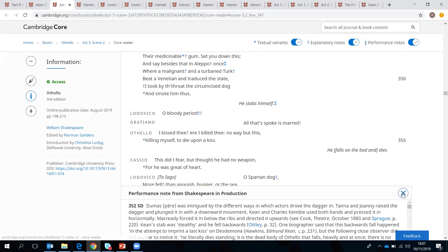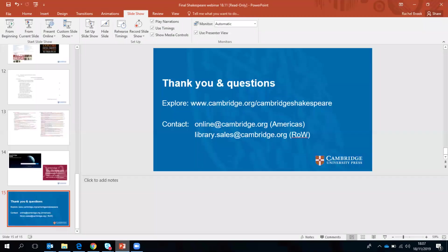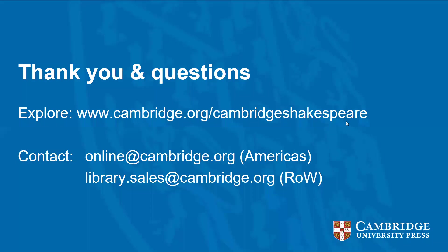That was quite a fast tour, but I hope it gives you some sense of how our content has been enriched by the digital platform, offering different routes through and ways to think about our resources in a more integrated and joined-up way. Please do get in touch if you'd like more information, and we'll be delighted to answer any questions you have.